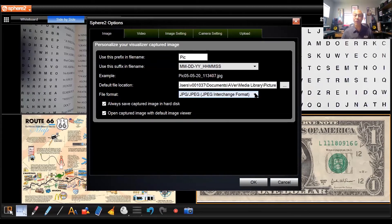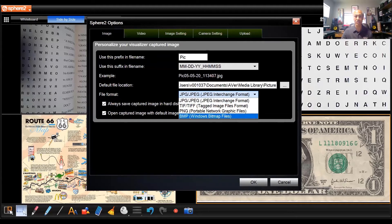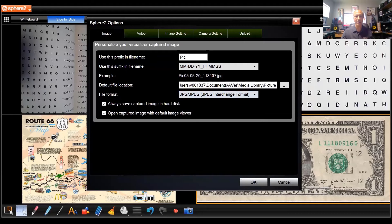The most important part is the Default File Location — currently it's being saved to the library, under Users, your Documents, AVER, Media Library, etc. If you want to save it to a thumb drive or somewhere else, that's part of the best practices for where you're saving your files. You can select your desktop, but if you do that, make sure you create a new folder and save all your images in it. Earlier I was talking about JPEG images — you do have options of TIFF, PNG, or Bitmap, but for the most part JPEG is going to be the most widely used and easiest to use.